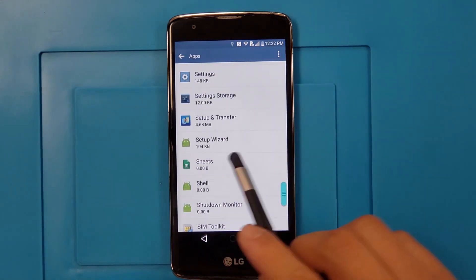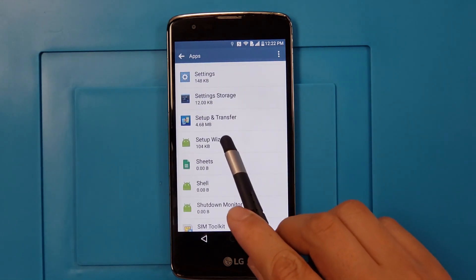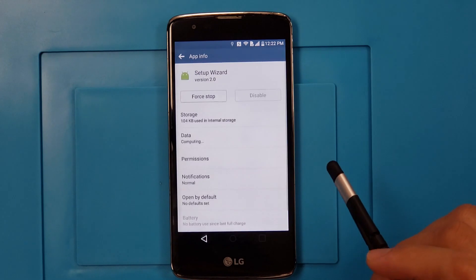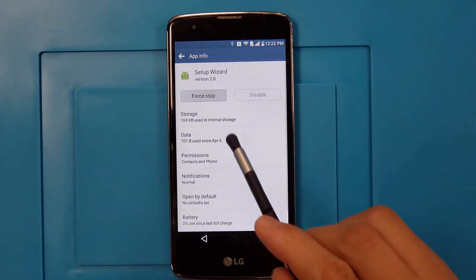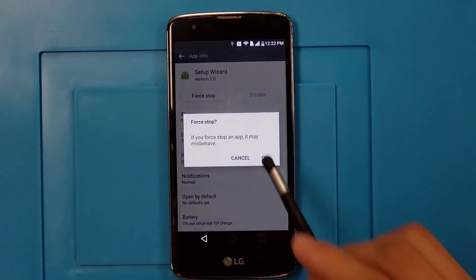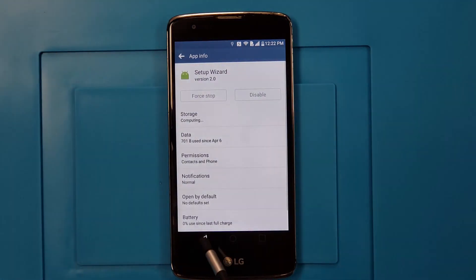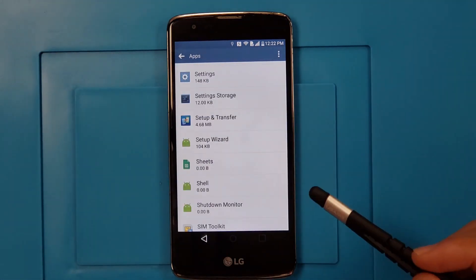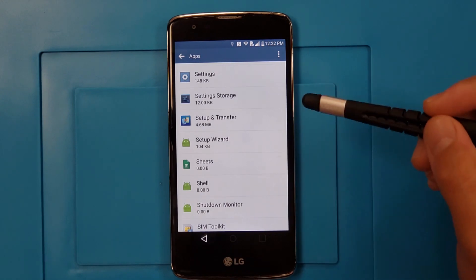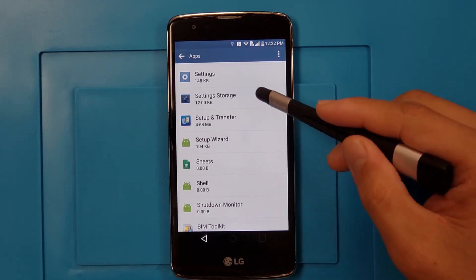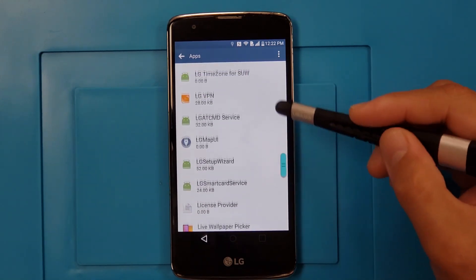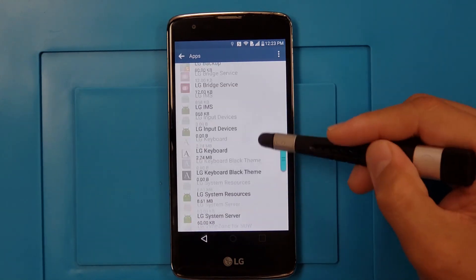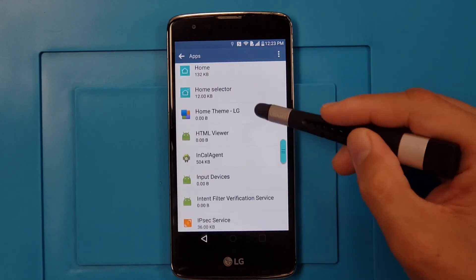First we're going to go to Setup Wizard. Here — Setup Wizard — Force Stop, OK, go back. Second one we're going to go to LG Setup Wizard.